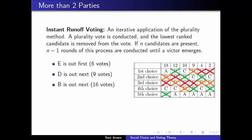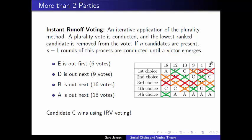Notice that candidate A is a very polarizing candidate — either loved or absolutely hated. Every remaining voter who didn't rank A first prefers candidate C to candidate A. This gives candidate A 18 first place votes and candidate C 37 first place votes, meaning A is eliminated, and candidate C wins the election via instant runoff voting.